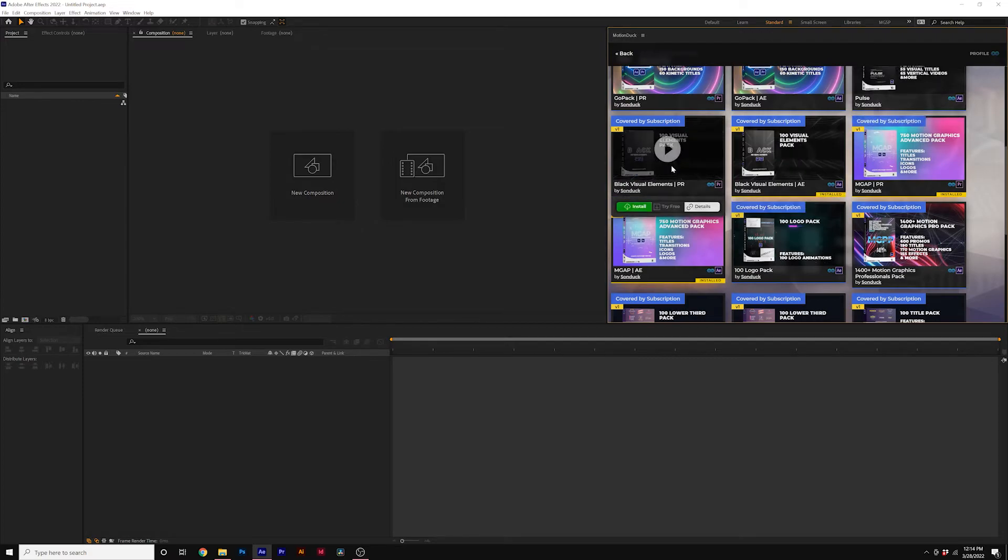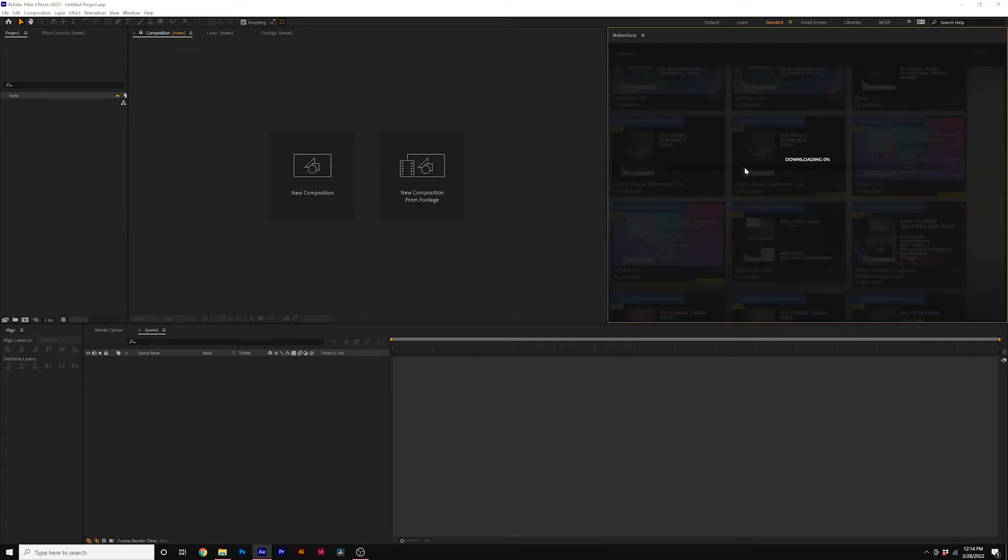So then we come here to our download icon and we can install the Premiere version. Again, you'll see it'll start downloading and install. Now if you're on Mac, I'm going to show you how to do this on there as well.